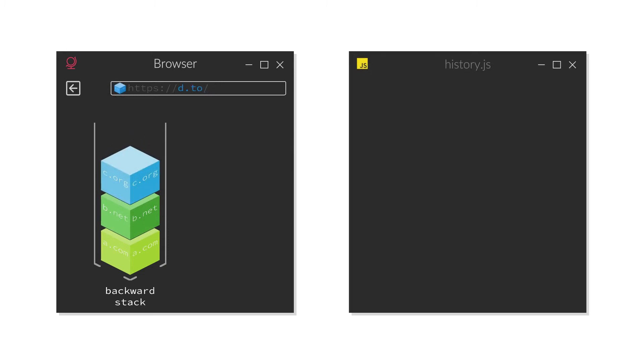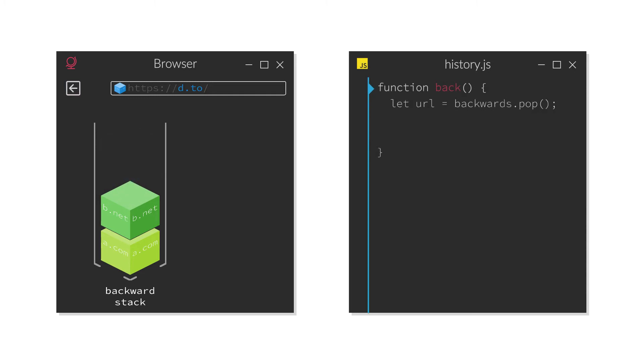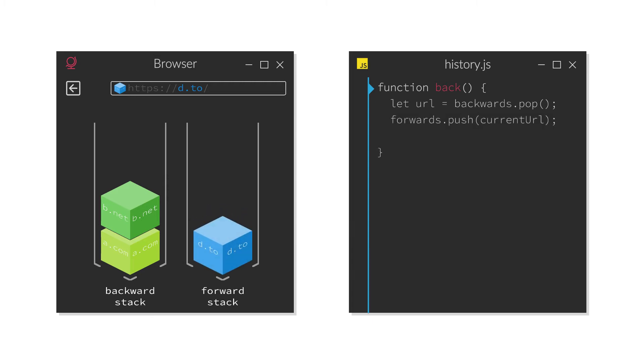Now, whenever you hit the back button, first the topmost URL of the backwards stack is popped off. Second, the current URL is pushed onto the forward stack. And lastly, the URL from the backwards stack is navigated to.